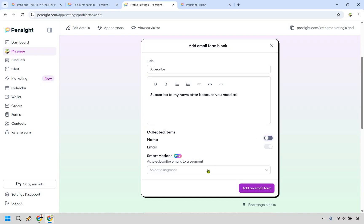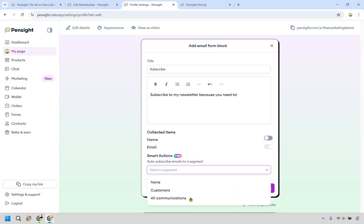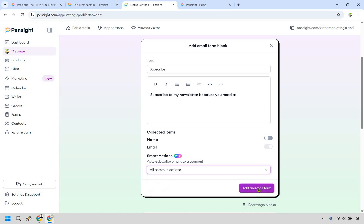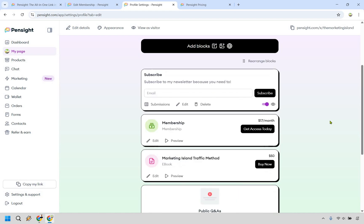Let's say you don't want to collect the name and let's say upon doing so, they can go to all communications and click on add an email form. Now, here's the beautiful thing. Pensight makes it very easy to utilize email automation so that anytime someone signs up for this specifically, you can also start sending them emails.